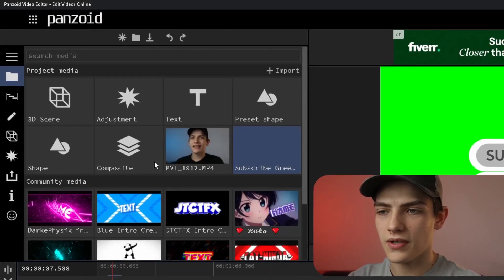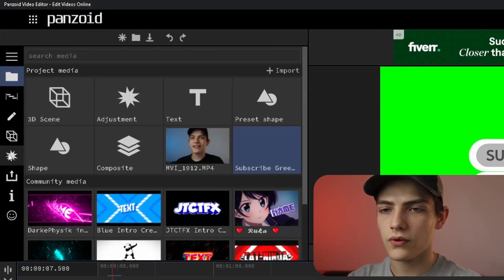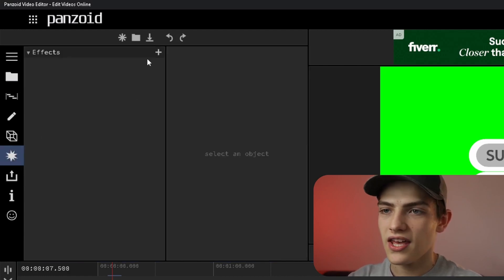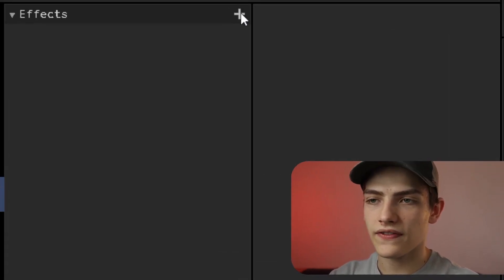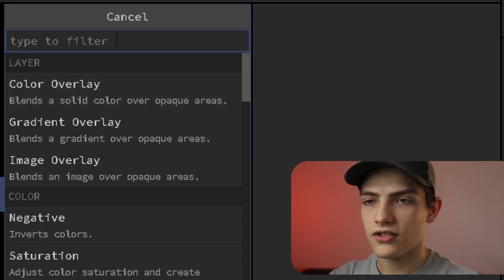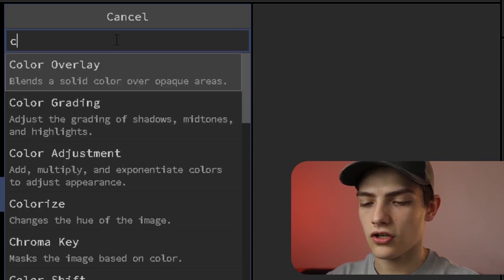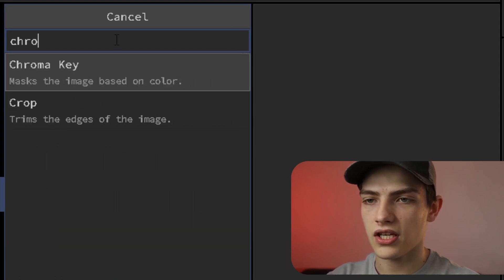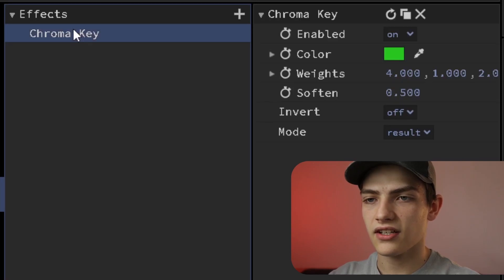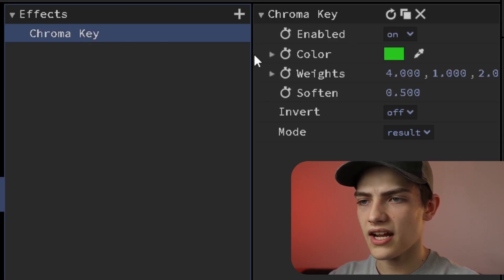Then go back up to your media viewer area and click on this explosion or effects icon. You can press this plus button and search for chroma key, then click on it and you'll see this drop down.